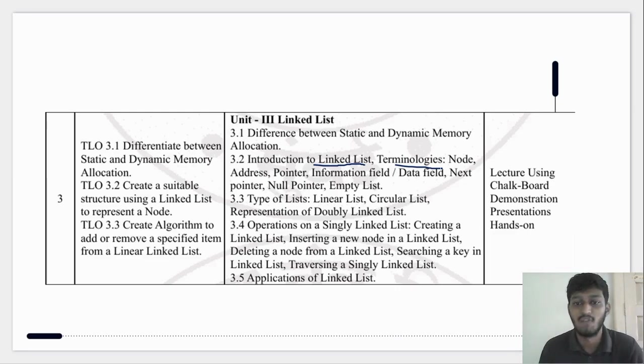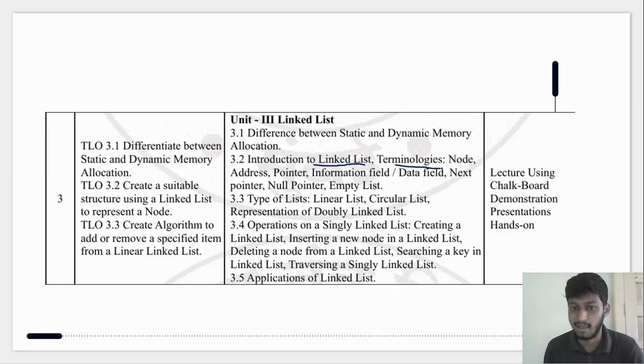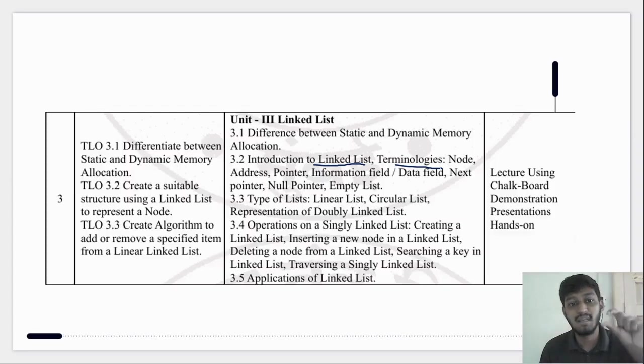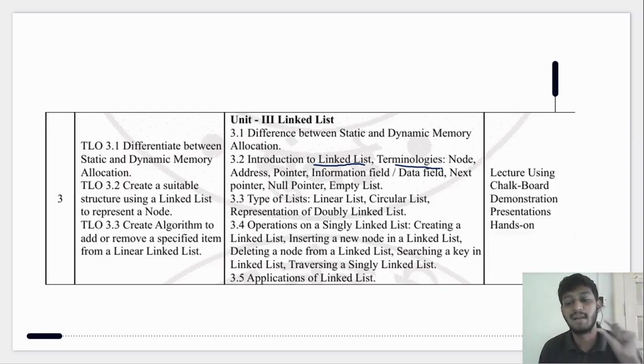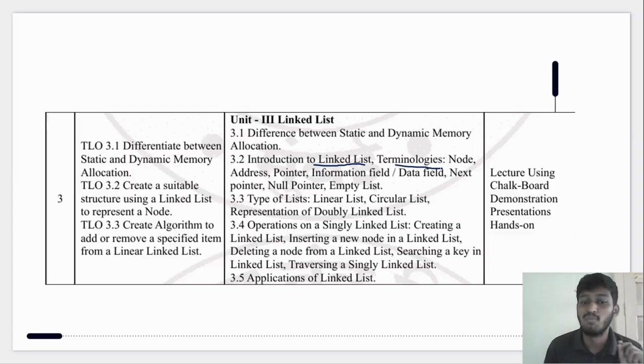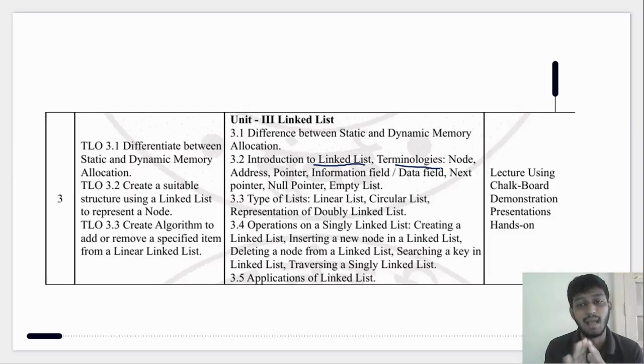If you will see the definition of the linked list, then you will understand more than 30% of the linked list.